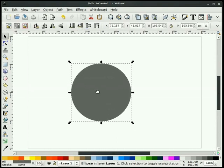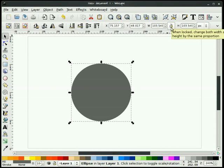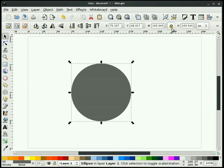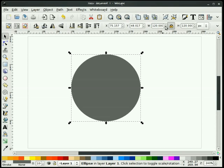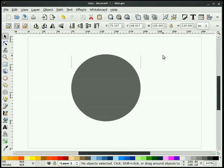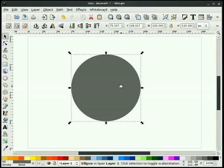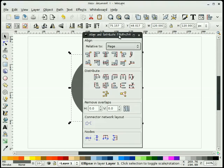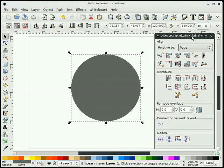I do that by holding the Control key down and dragging. And then I'm going to change this circle to 120 pixels. I do that by clicking my Aspect Ratio Lock, clicking my Units, and then changing that to 120. I'm going to go ahead and center that up on my page.